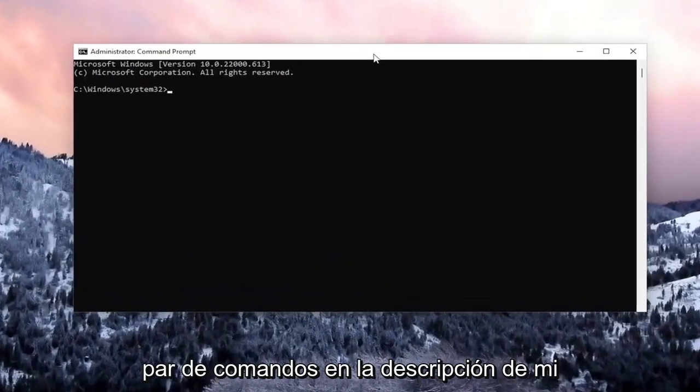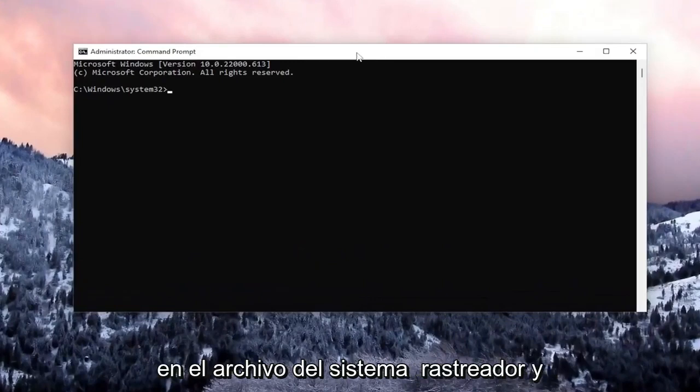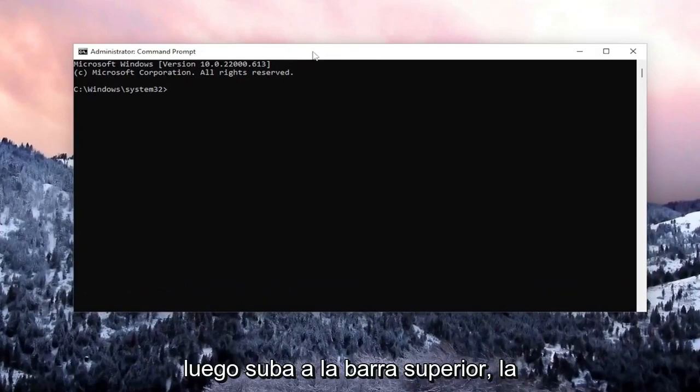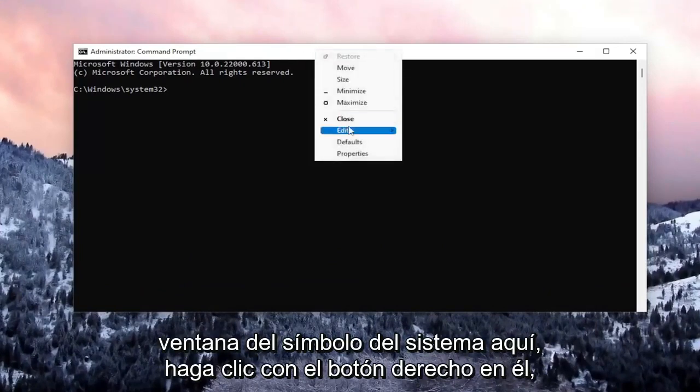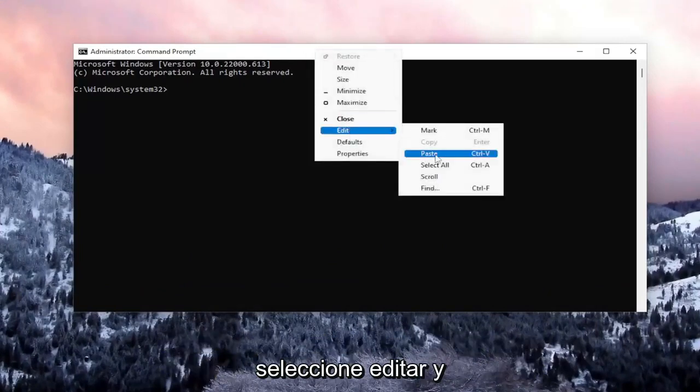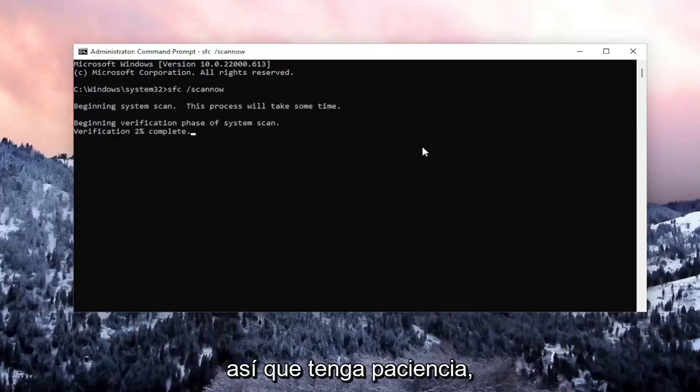And now I will have a couple commands in the description of my video. Go ahead and copy the first one. It's a system file checker utility. And then go to the top bar of the command prompt window here, right click on it, select edit and paste it in. It will take some time to run the system scan, so please be patient.